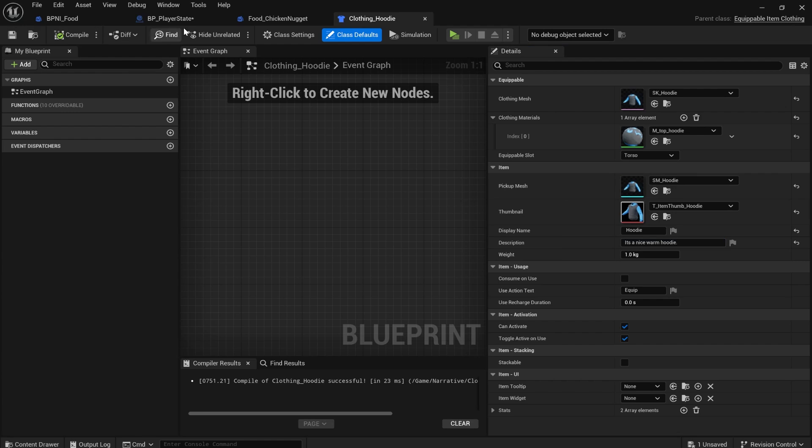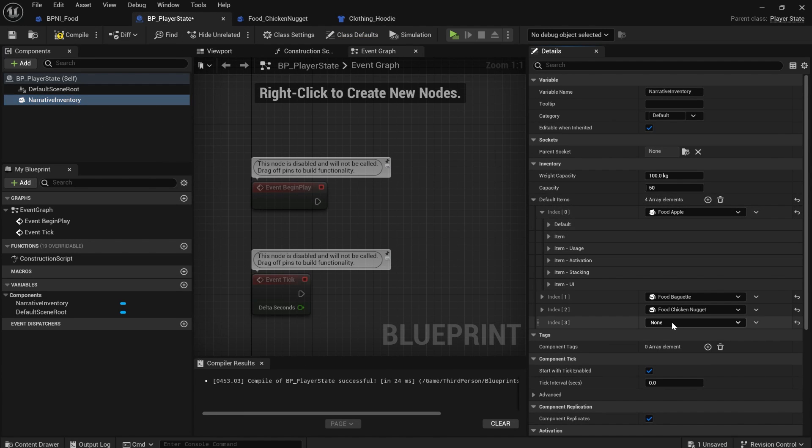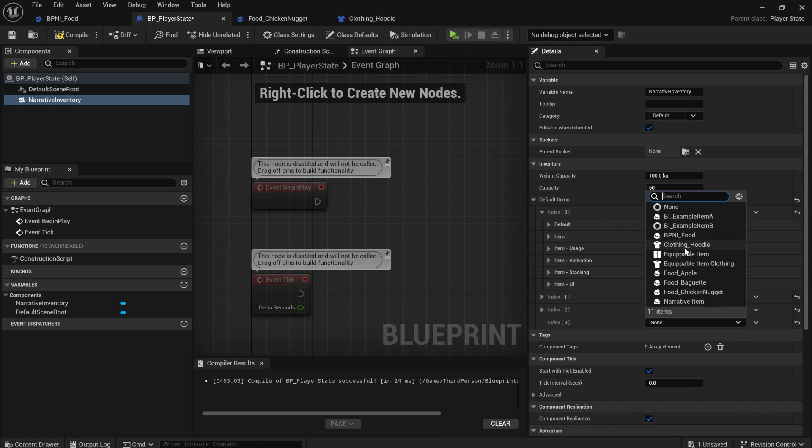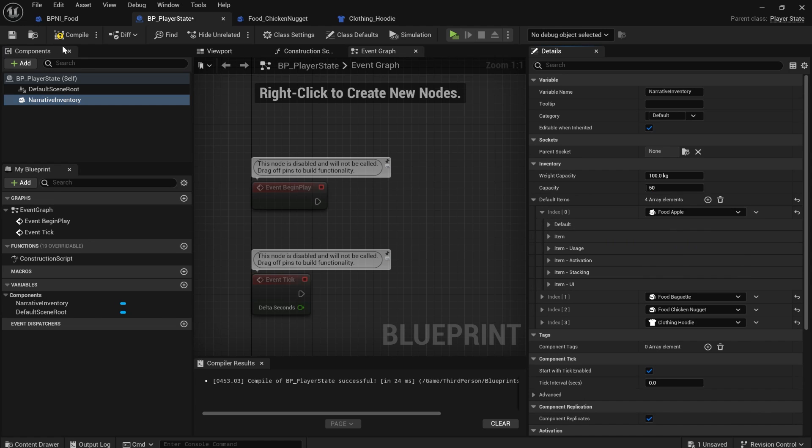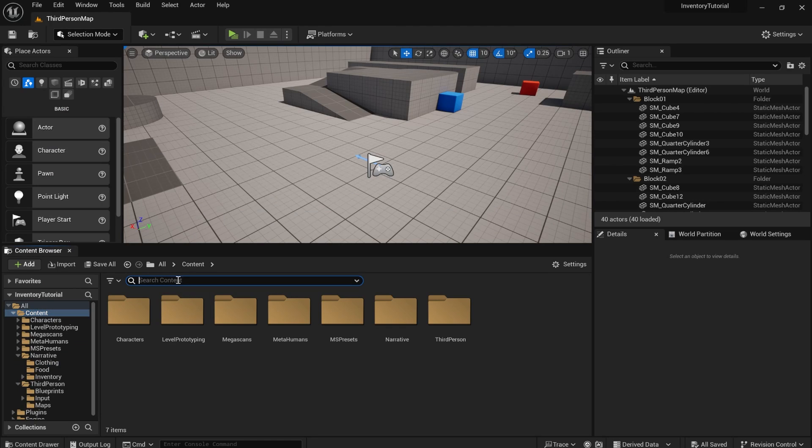If we compile, save and add that to our player's default items. So we'll just add another default item. We'll select the hoodie, compile and save.